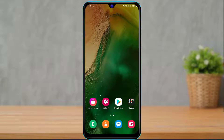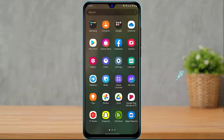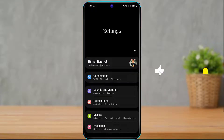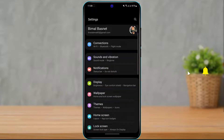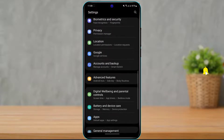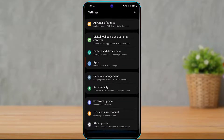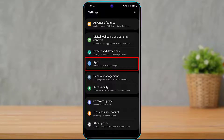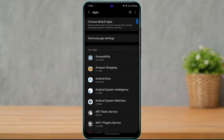Without any further ado, let's get started. The first step you definitely want to do is open your Settings on your Android device. Here you look for the option called Applications, and once you find it, simply click on it.